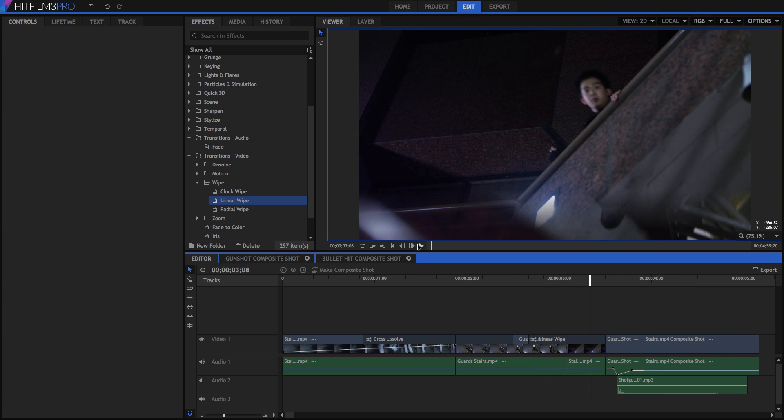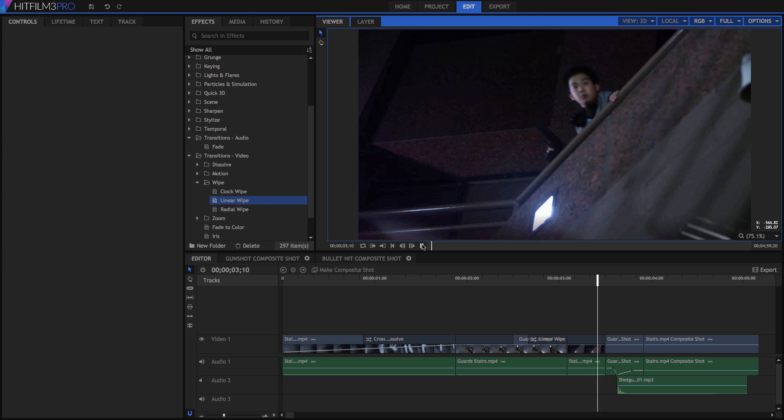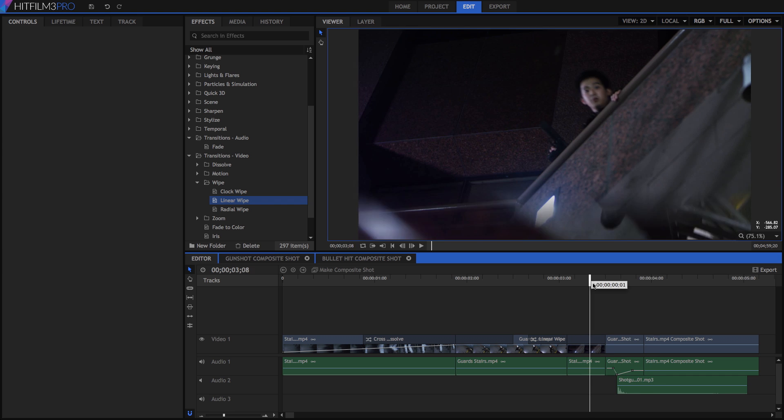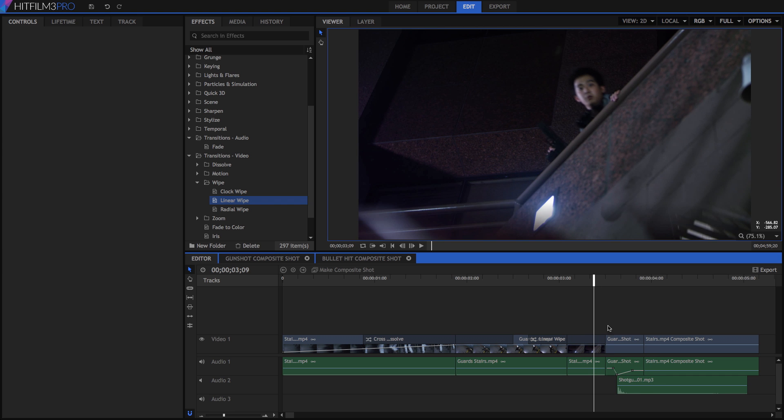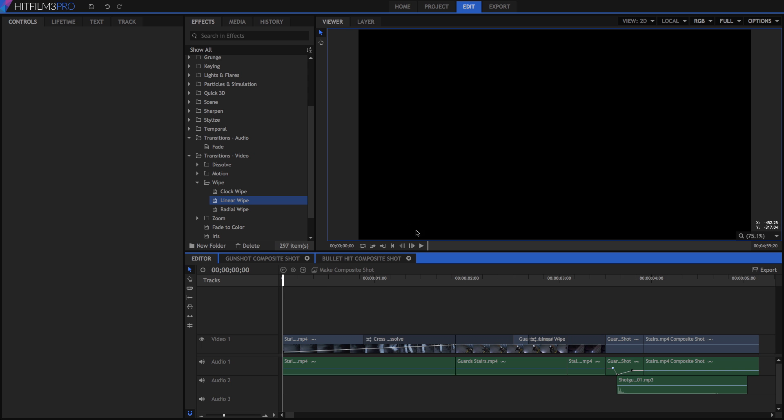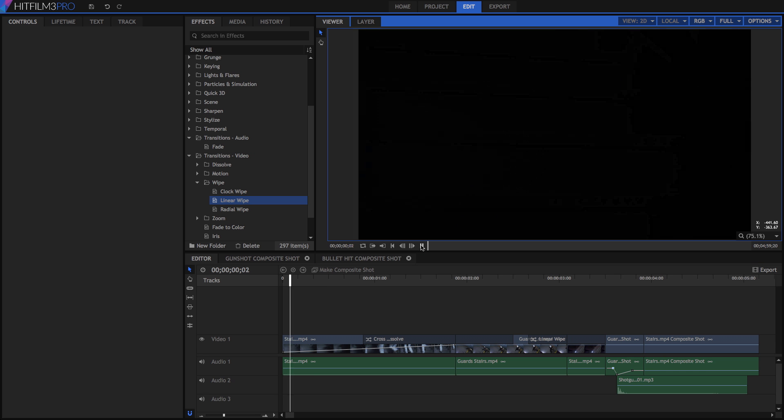Play through to see if the pop is properly removed. If you still hear it, adjust the keyframes as needed. Then, turn audio 2 back on, and play through the timeline.